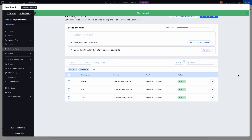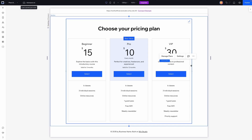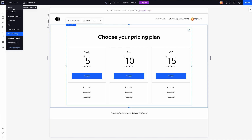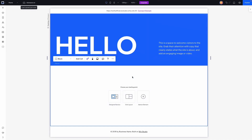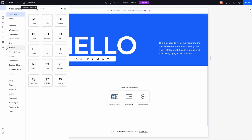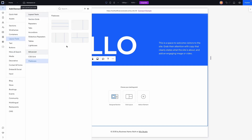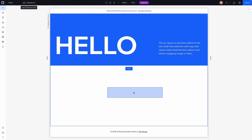Now that we have our plans created, we can close out and switch over to the home page in the editor and scroll down to the section where we'll place our content. I'm going to add a flex box — we could split the section into different sections but a flex box would be a little bit better — so we'll go to Layout Tools, go to Flex Box, and add one of these options.